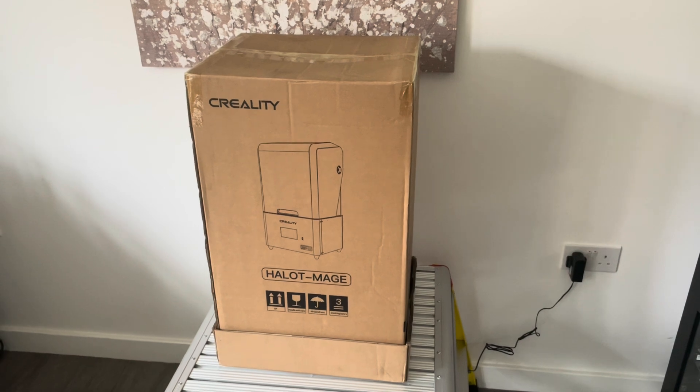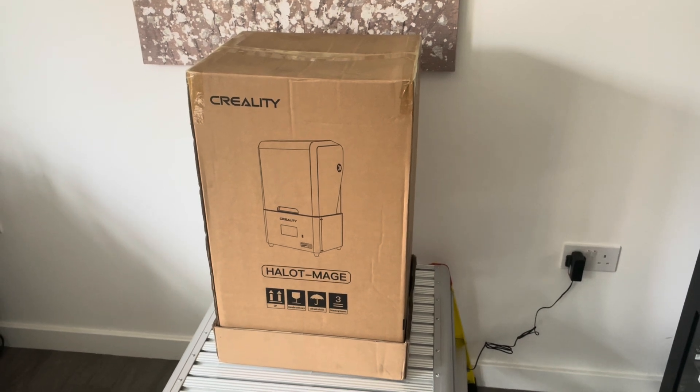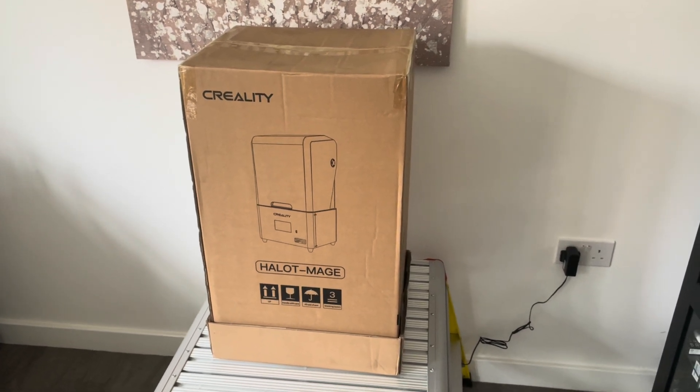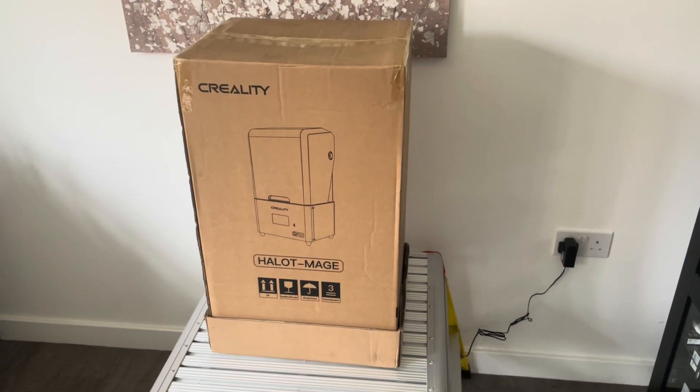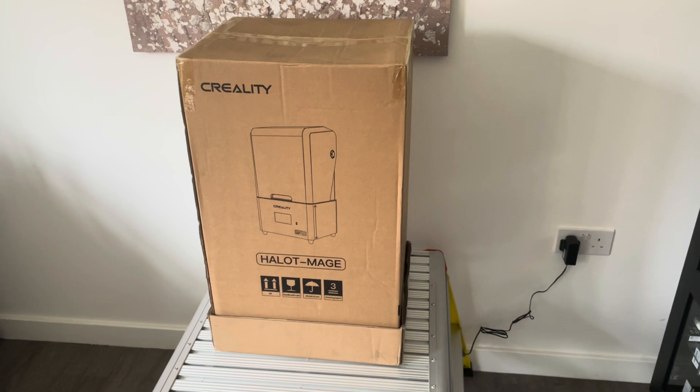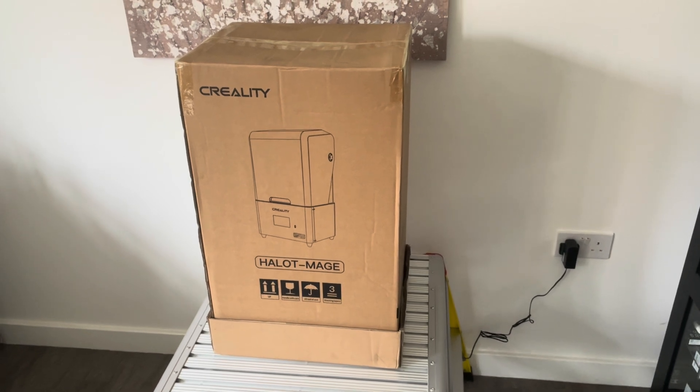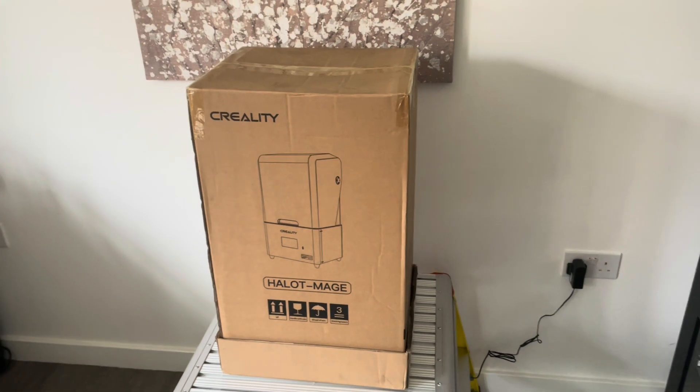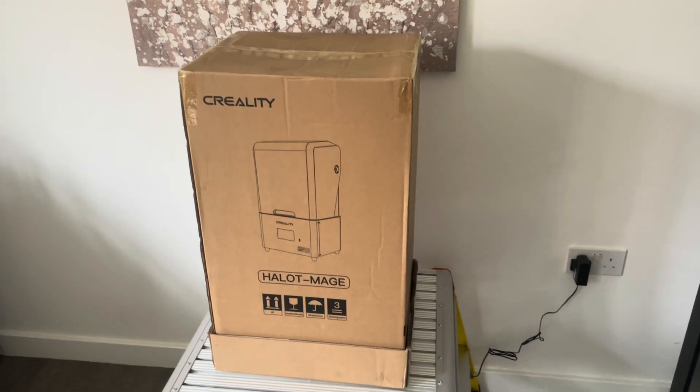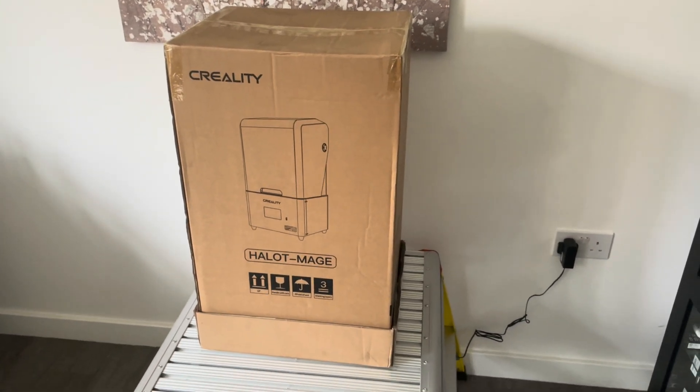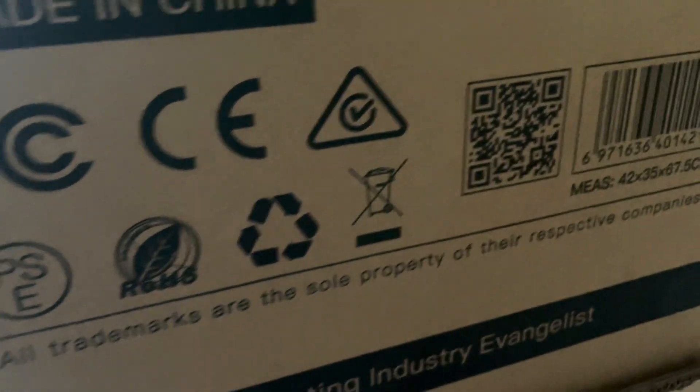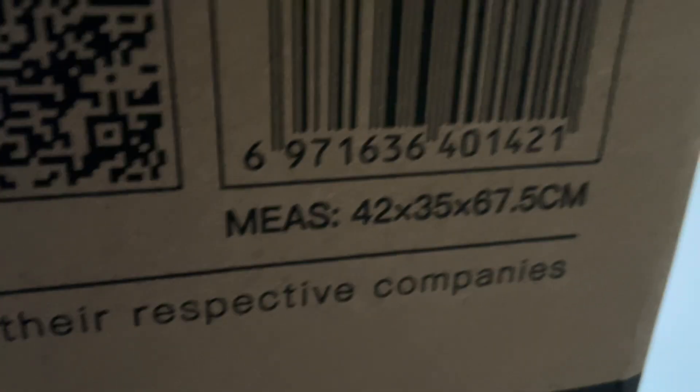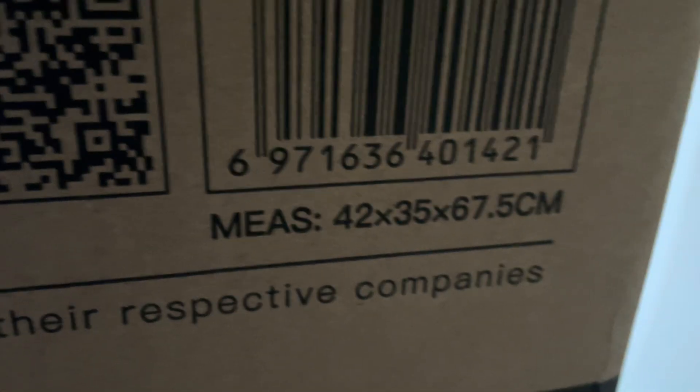Welcome back. Today we're going to be making an unboxing and review of the Creality Halot Mage 8K. This is the non-pro version. There is a pro version as well which is supposed to be a bit quicker. This is a medium-sized resin printer with a mono screen, and the sizes are here on the side of the box: 42 by 35 by 67.5 centimeters.